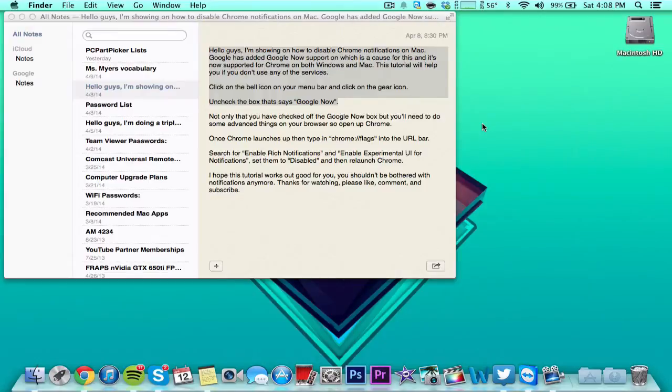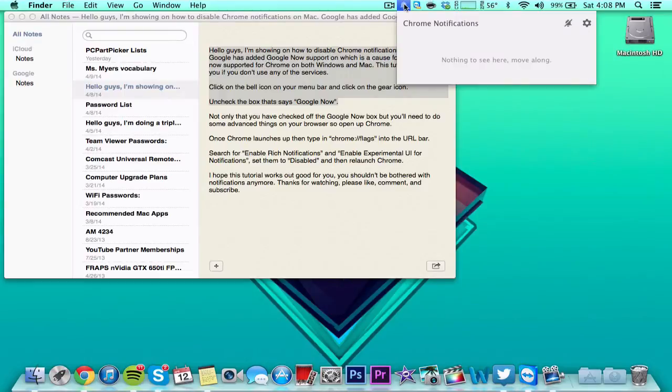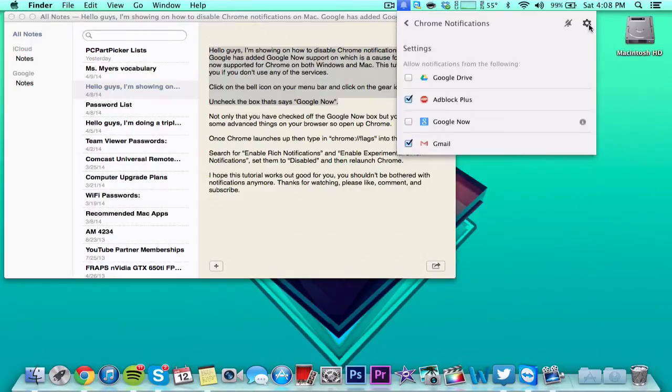This tutorial will help you if you don't use any of the services. Click on the bell icon on your menu bar and click on the gear icon. Uncheck the box that says Google Now.